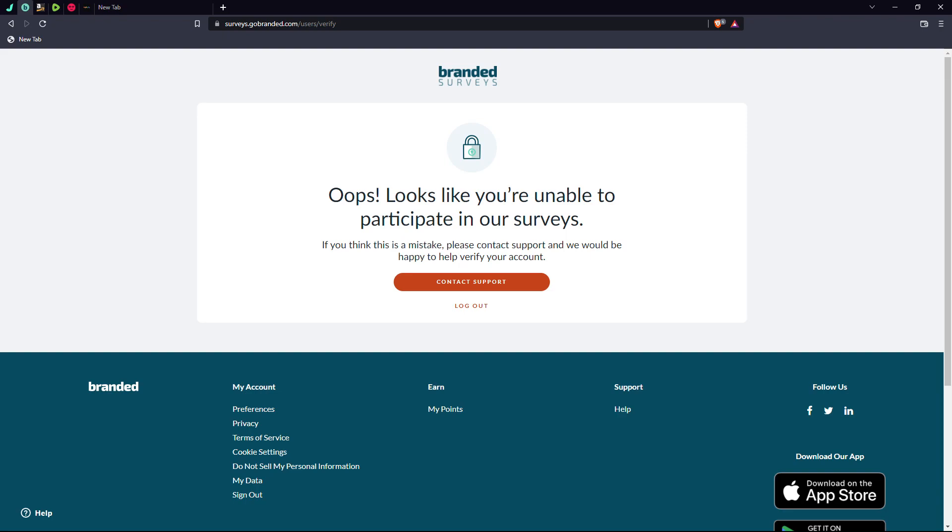I have no idea what I did wrong. I have contacted their support multiple times and they have yet to give me an answer. I know I have money that I can take out there. Do they not want me taking money out? Do they not want to pay me?